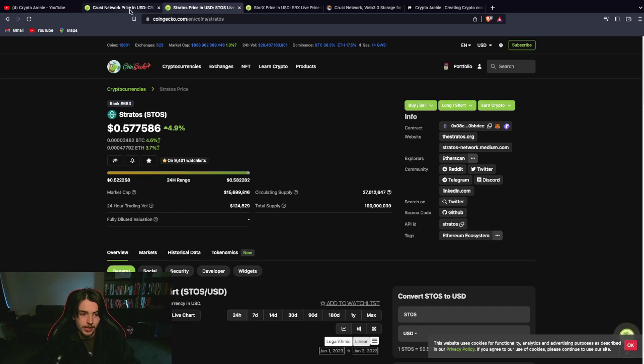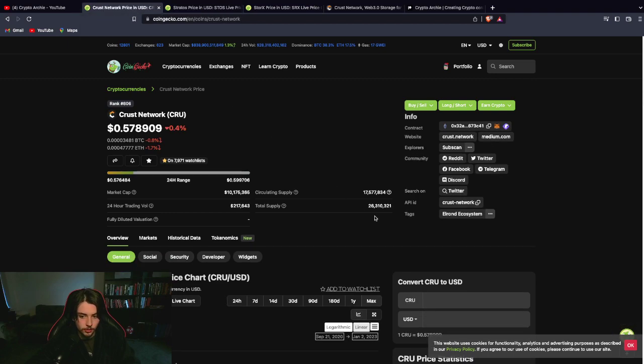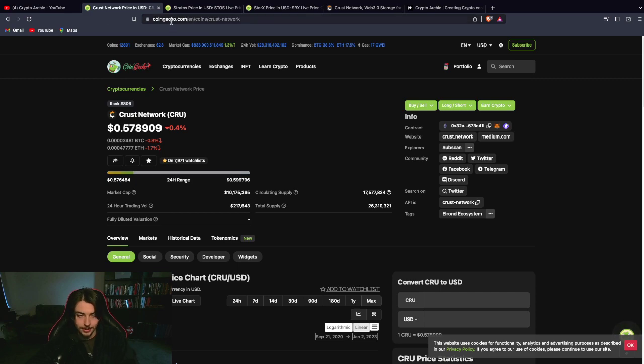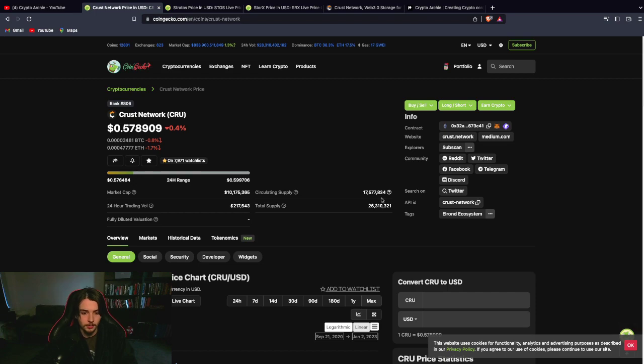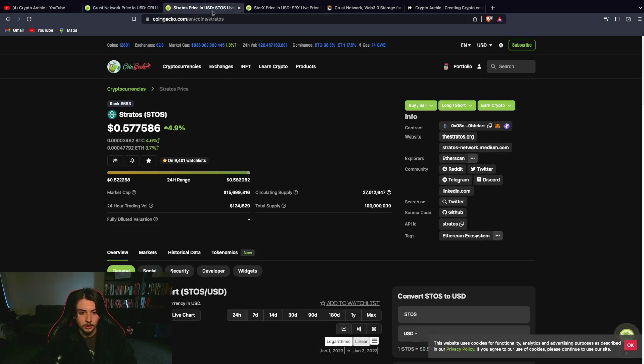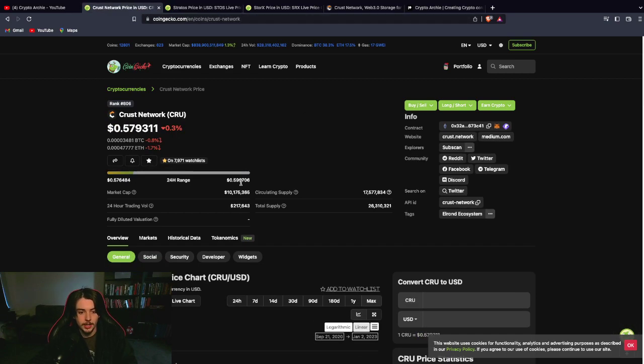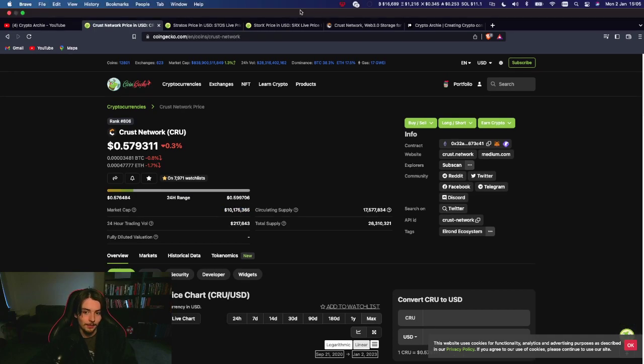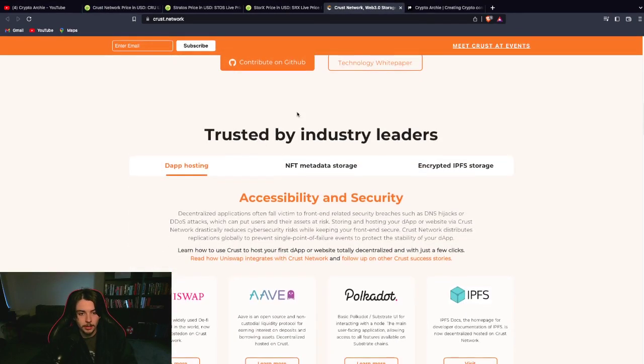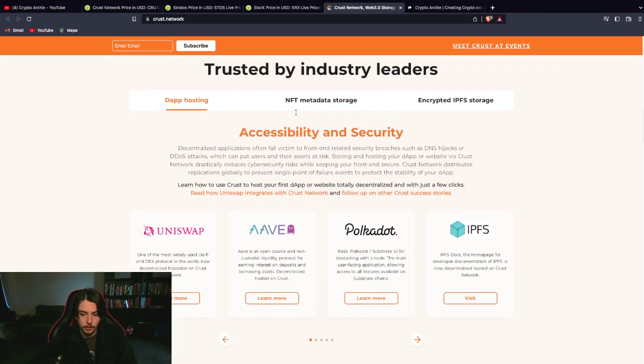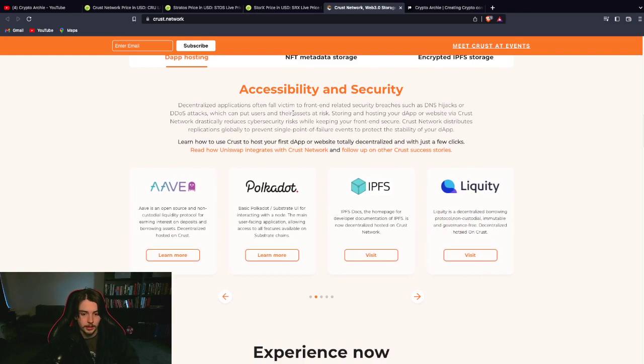I'm really trying to make sure now that all my projects have more than half in circulation. I think this is really important. So, Crust Network here, for example, has better tokenomics. It's also lower in market cap. So, the room to upside is also higher. So, for me, this might be a better play than Stratos. But, obviously, this isn't financial advice. It's just my opinion.